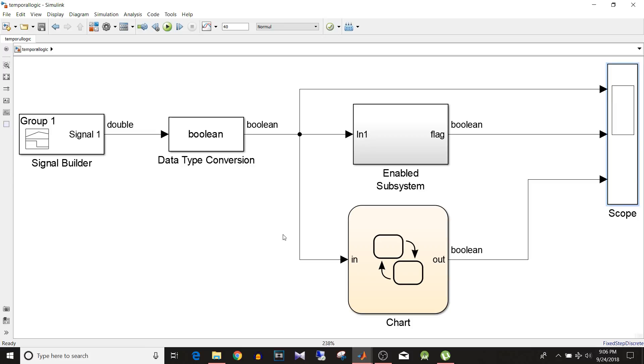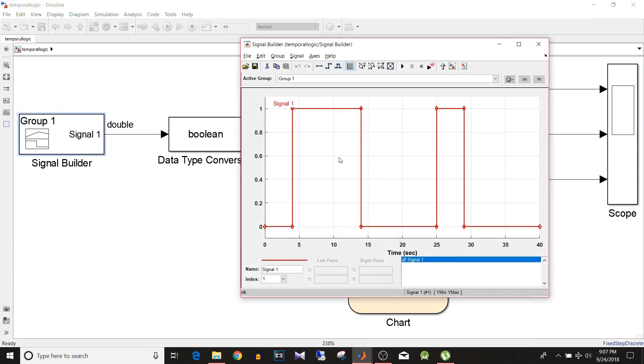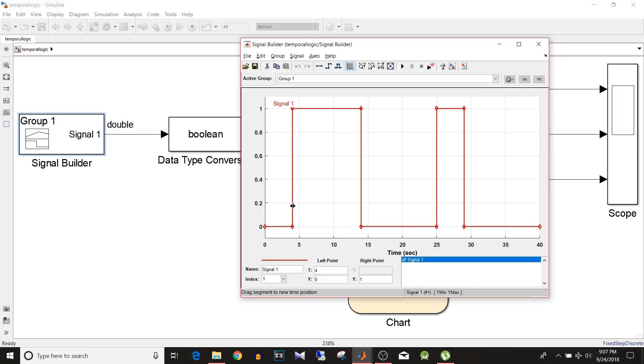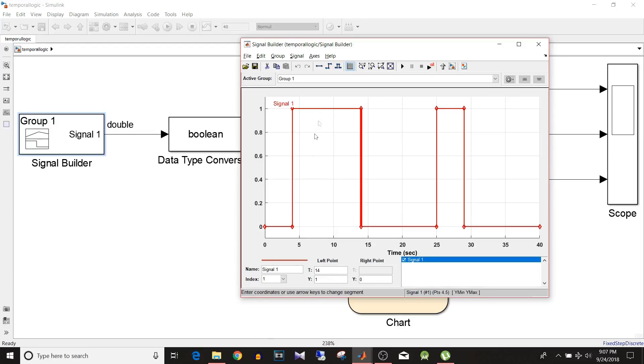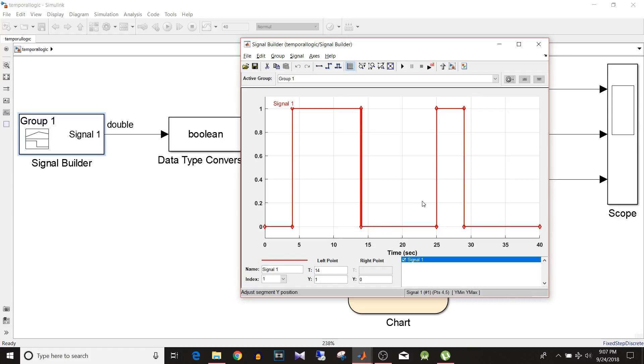Temporal logics we use when we need to implement timer logic. So for example in this model I want that if this signal is true for at least 5 seconds then output should be 1 else the output should be false. So if the signal here from 4 to 15 it is 1, so 4 plus 5 is 9, at 9 the output should be true as long as this input is 1. Once the input becomes 0 the output should be 0. So we need a timer to calculate 5 second duration in this model.